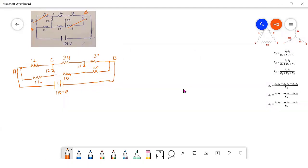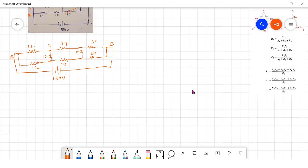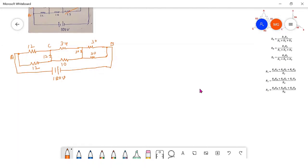Second step: 12, 12, 12 — they are connected in delta, they can be transferred into a star. Also 30, 30, 30 — they are connected in delta and they can be transferred into a star.